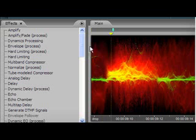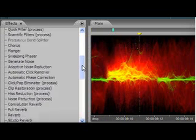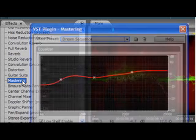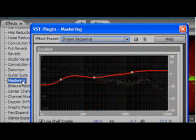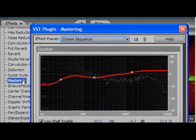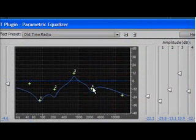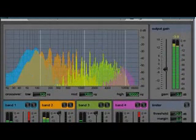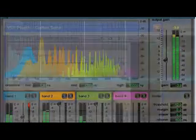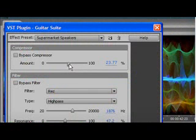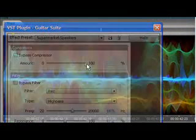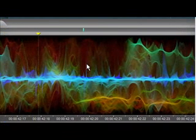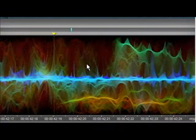Included with Audition 3 are more than 50 digital signal processing effects and tools, including mastering and analysis tools and audio restoration features. Popular effects such as graphic and parametric equalizers and the multiband compressor are joined by new effects, such as convolution reverb and guitar suite. Expand your toolset even further with support for third-party DirectX and VST plugins.